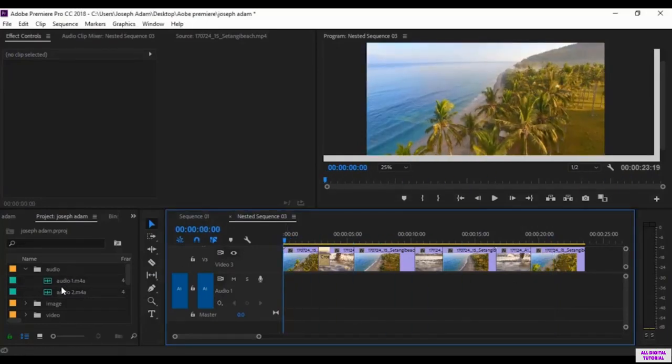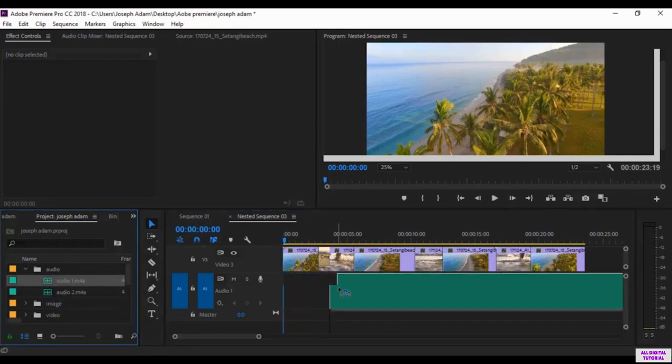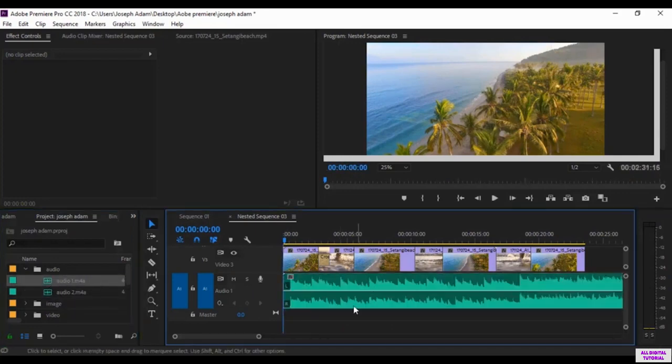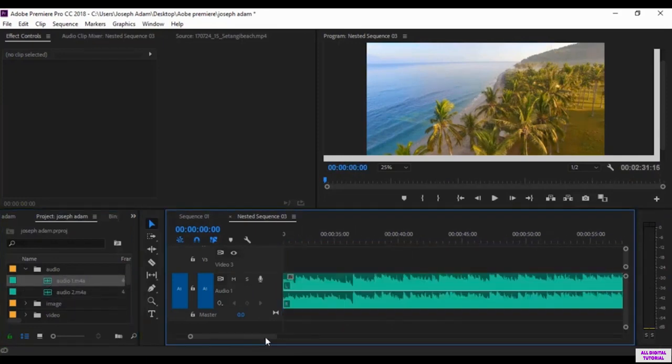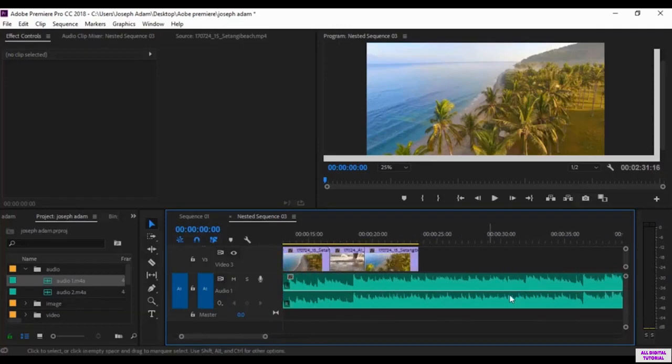We have a video in here so we add an audio to the timeline. As you see here the audio is longer than the video.